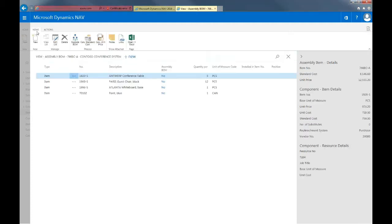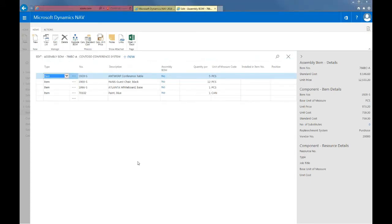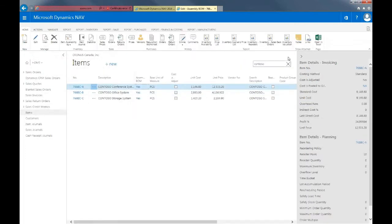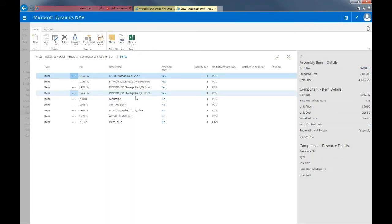I'll expand the home navigation and select Edit List. In this drop-down, you'll see a choice between a blank item, an item, or a resource. You can then specify the item or resource number, the description, assembly bill of material, and so on. That's how we set up an assembly bill of material. Now let's look at another example — I'll select the Contoso office system. You can see that the Contoso office system uses sub-assemblies, and that item 1952W is also an assembly bill of material.